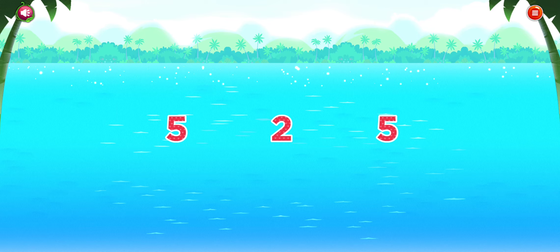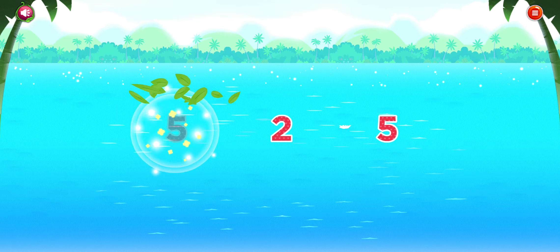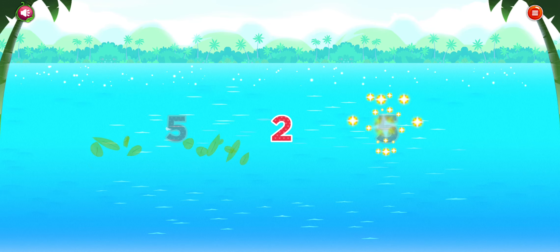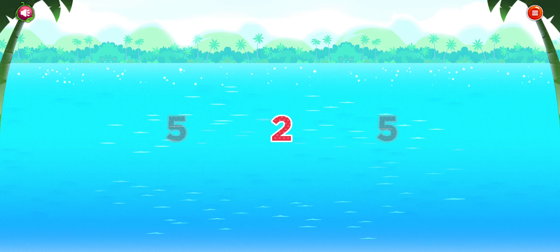Which numbers are the same? Five. Five. Six.